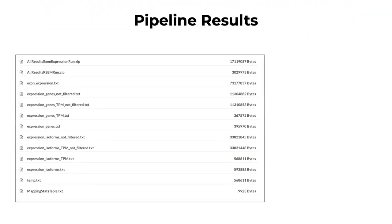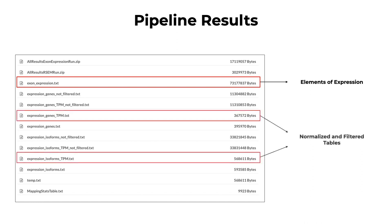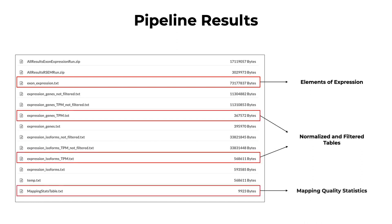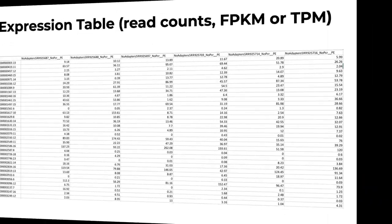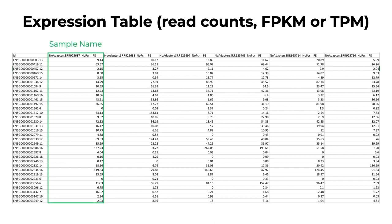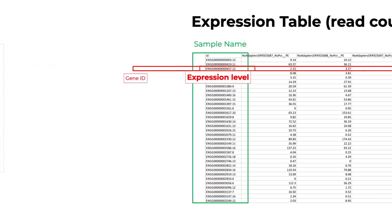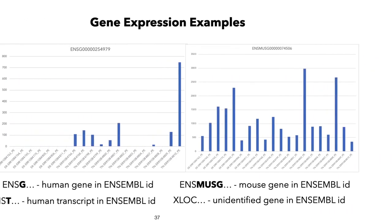In the pipeline output, the main results are organized by elements such as exon, isoform, and gene. We will also see normalized and filtered tables of gene and isoform expression. And we can check the quality of our mapping by looking at the mapping statistics. The key output we will focus on is the filtered table of expression. As a result of running the analysis pipeline on raw read sequences, we now have structured data where columns are sample names and rows are gene or isoform ID in ensemble format. Inside each cell, we will find the quantified expression level in whatever metric we selected.